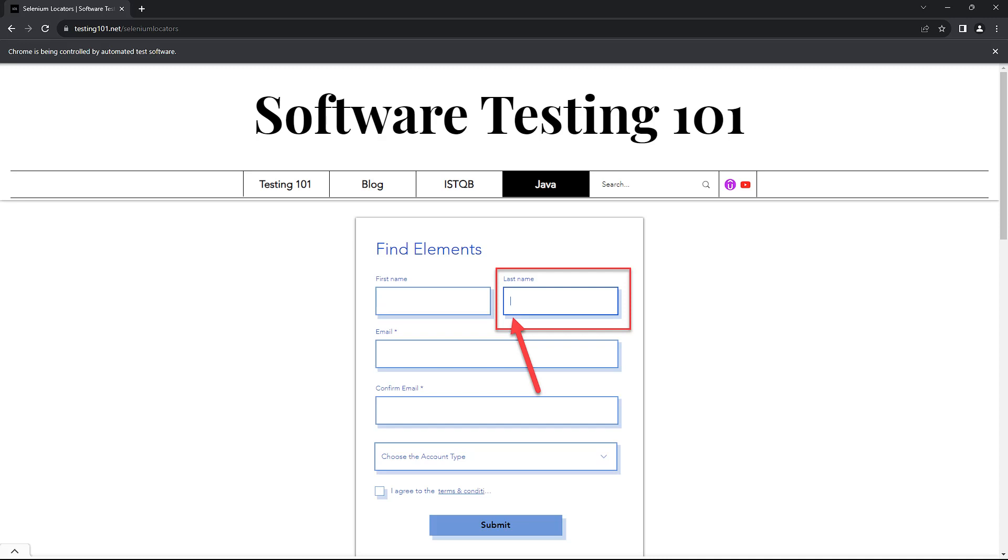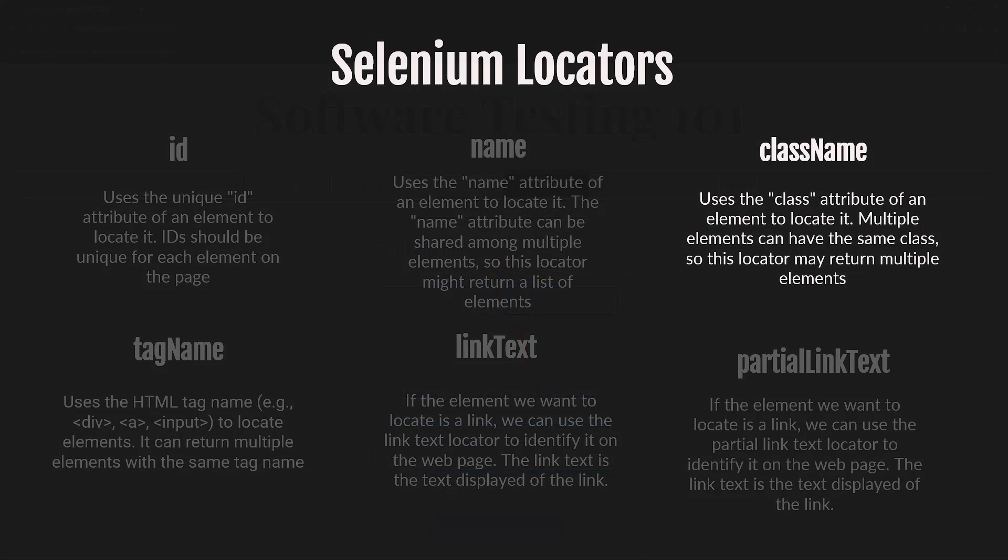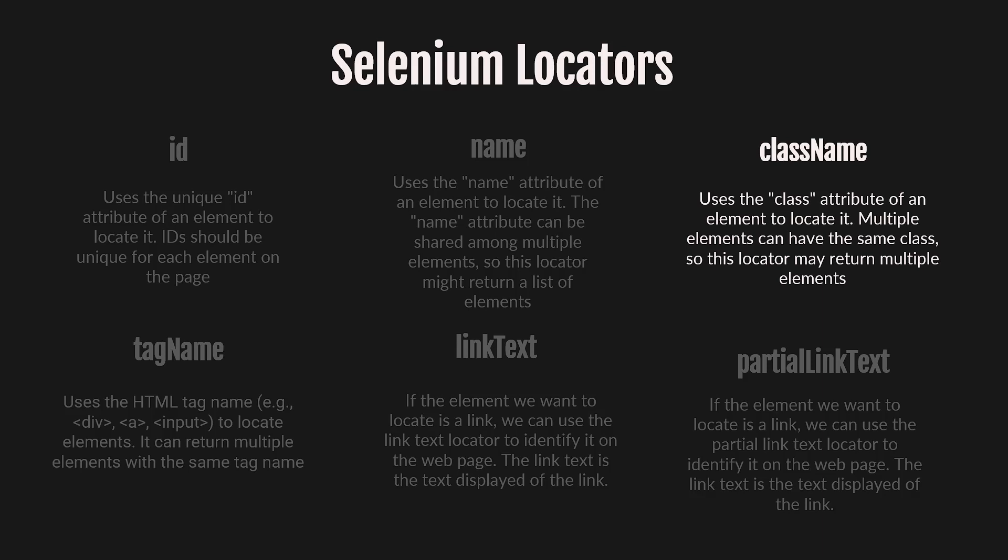Let's check the next one, the class name locator. It uses the class attribute of the element to locate it. Similarly to the name locator, multiple elements can have the same class, so this locator may return multiple elements.